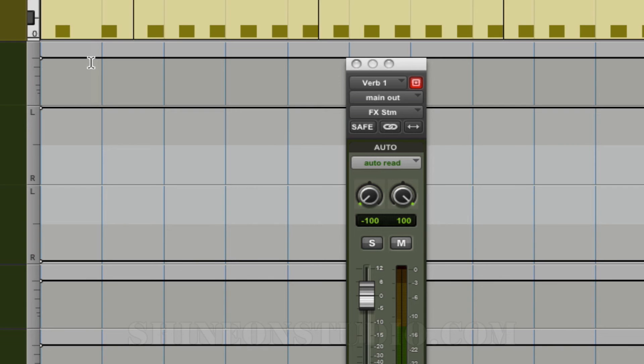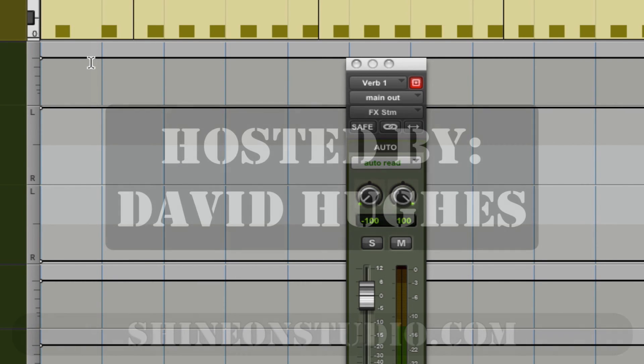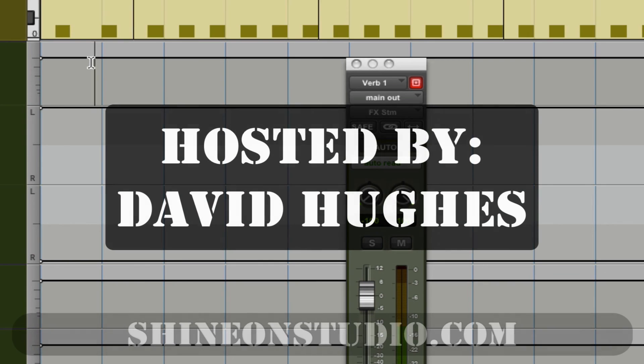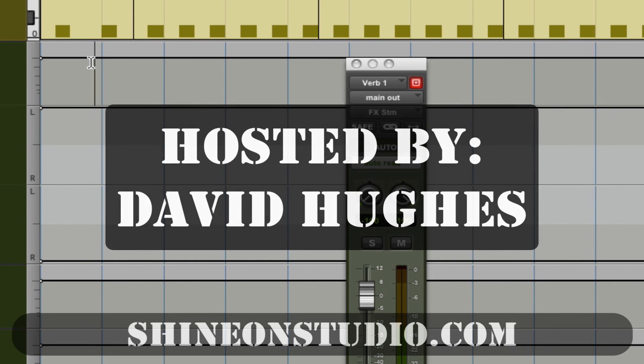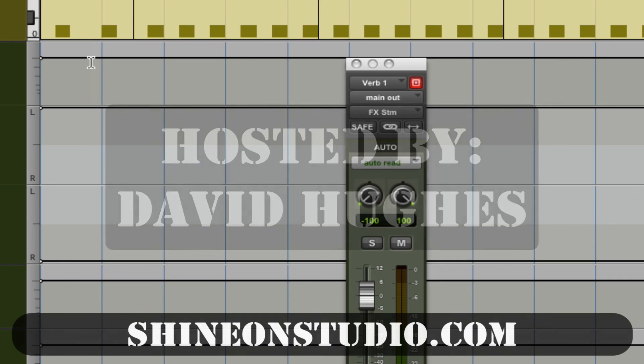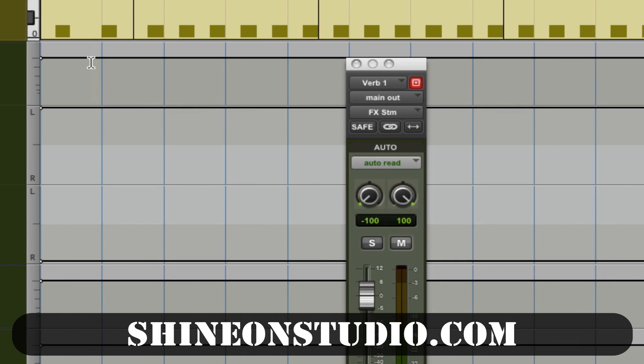Thanks for watching. If you have any questions, please leave a comment below. I thank you for subscribing to the channel. If you have any requests for other videos that you would like me to demonstrate in Pro Tools, please contact us directly at www.ShineOnStudio.com. Again, this is David at Shine On Studio. Thanks for watching.